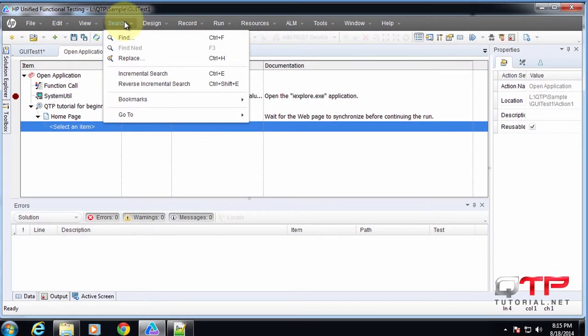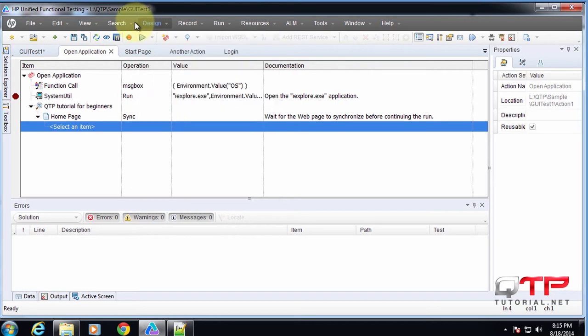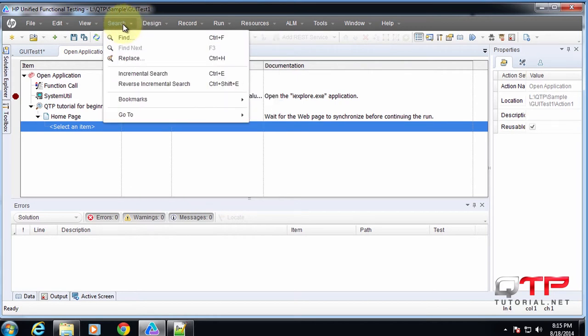So the search menu has the typical stuff to search your text. Really there's two commands you guys need, Control F to find, Control H to replace. Very standard everywhere, you guys can use that in Word, Excel, almost all applications in the world use these commands. So just learn them, it will save you a lot of time everywhere.